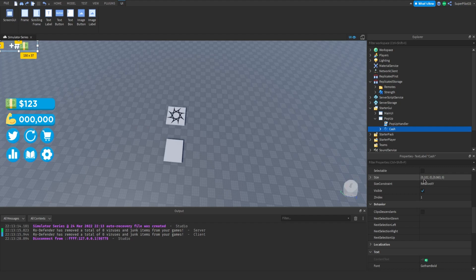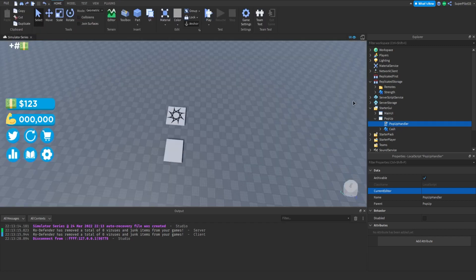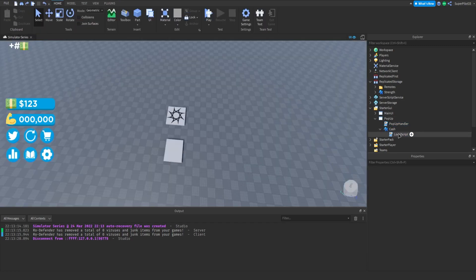But after that you should get a number like this. If you want you can just copy me 0.102, 0, 0.063, 0. And make sure you name it cache. I think the name actually it does matter so make sure you do name it cache.